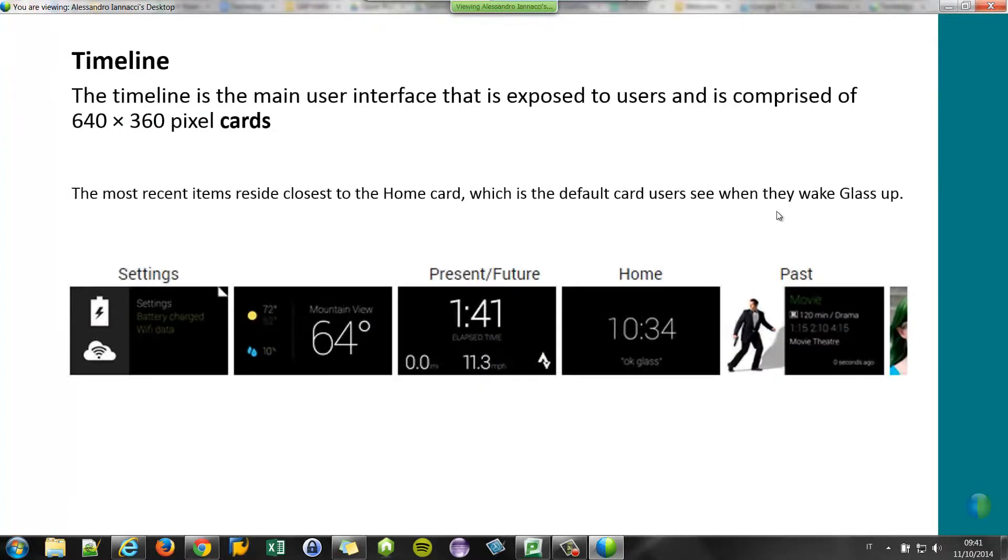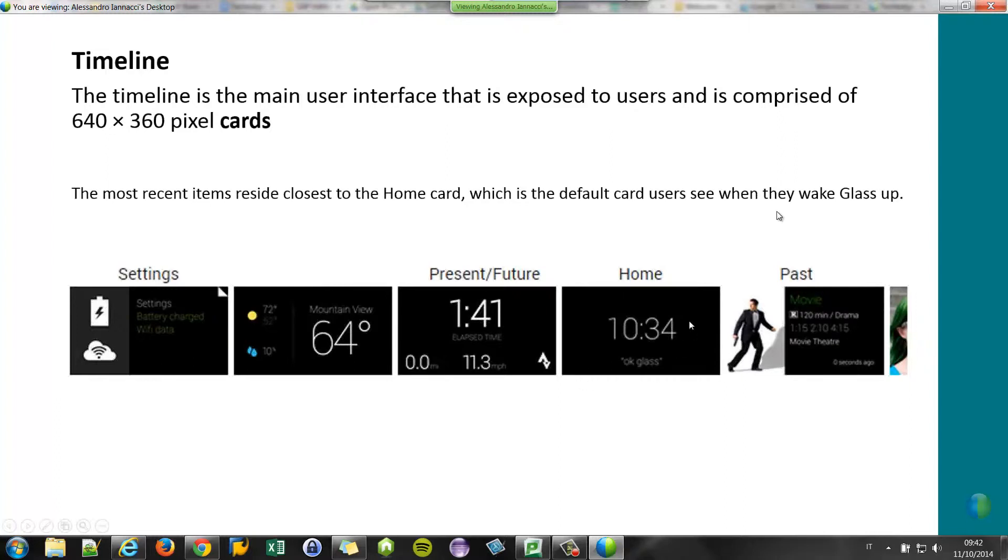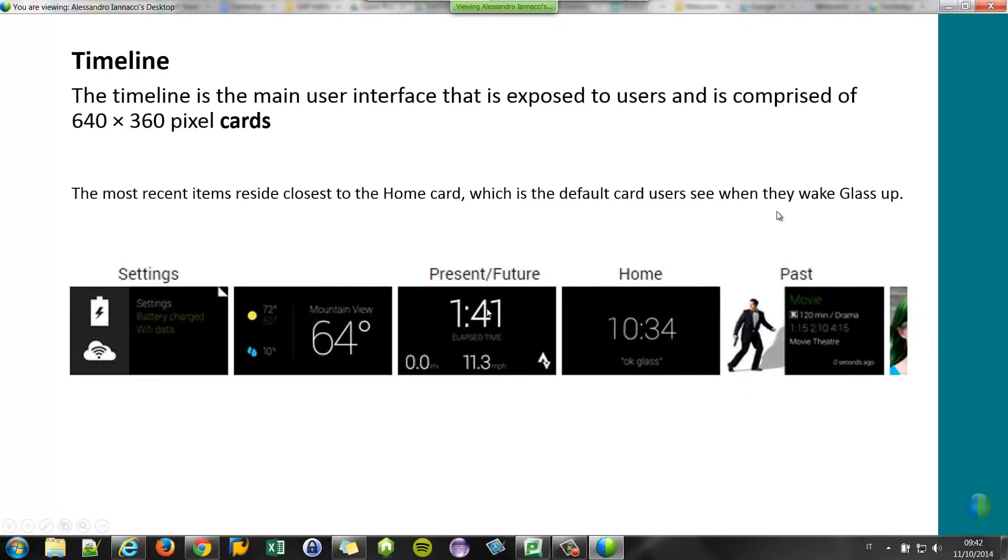And this is the user interface of the Google Glasses. This is a timeline composed by cards. You have a home screen, home card, that shows you the time and lets you start other applications using the home menu. On the right-hand side of the home screen you have the past section, and on the left-hand side you have the present and future section. On the left we have the settings of the glasses.